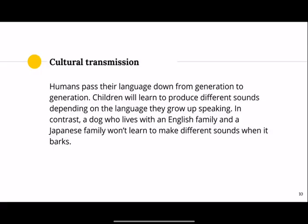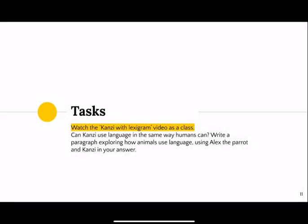Cultural transmission: humans pass their language down from generation to generation, and children learn to produce different sounds depending on the language they grow up speaking. In contrast, a dog living with an English family and a dog living with a Japanese family won't learn to make different sounds when they bark. But a child raised in an English-speaking family will grow up speaking English, while a child raised in a Japanese-speaking family will grow up speaking Japanese.